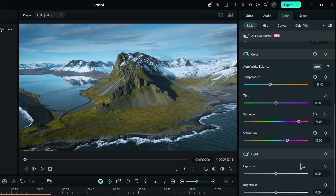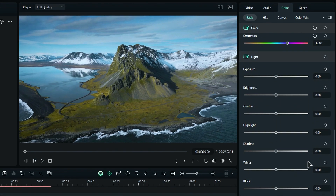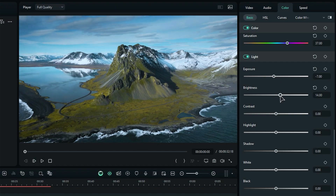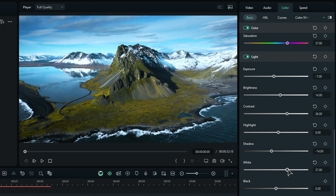Hop over to the light adjustment section. Here you can tweak settings like exposure, brightness, contrast, highlights, shadows, whites, and blacks. These adjustments will really help bring your footage to life, so feel free to play around with them until it looks just right.